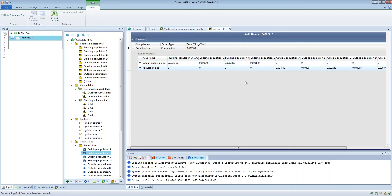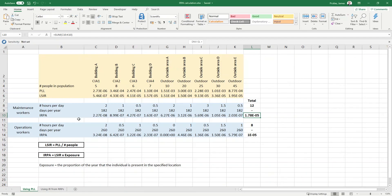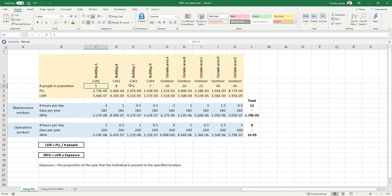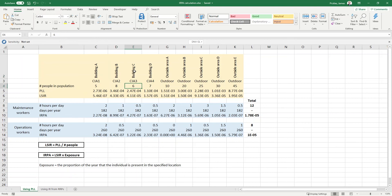We can export these numbers to Excel and perform some external calculations, which is what I've done within this spreadsheet here. I've extracted the PLL estimates for each of the populations, and within this orange table I've also made a note of the number of people within each population — so there are five people in building A, eight in building B, six in building C, and so on.